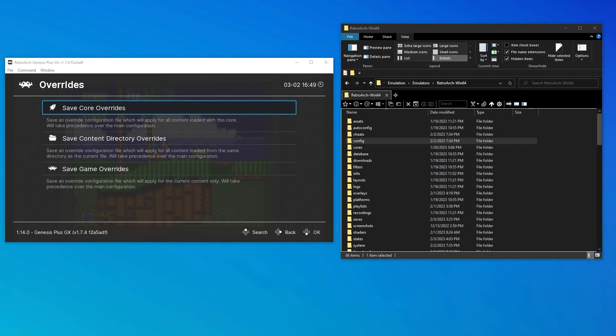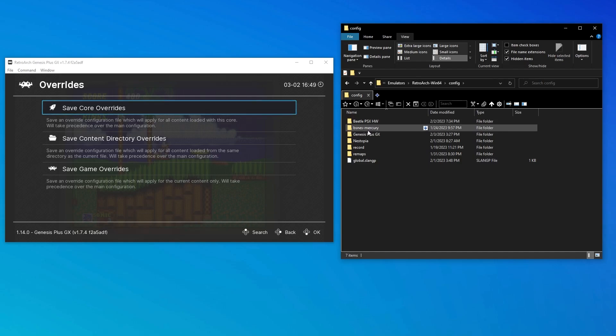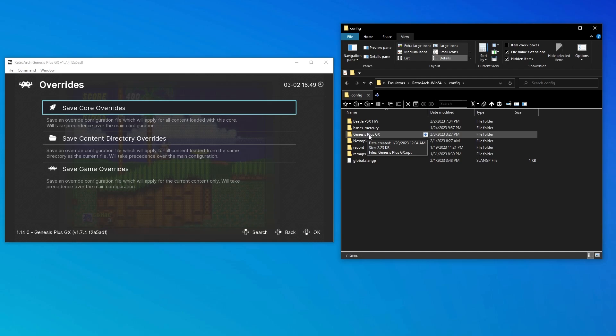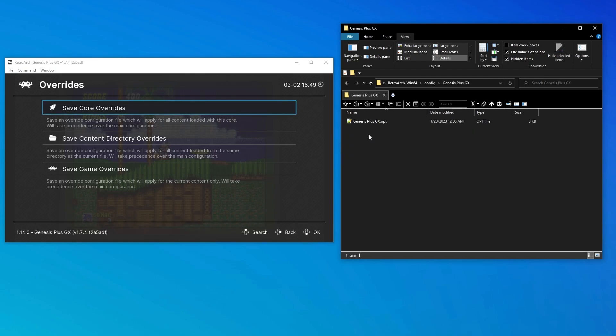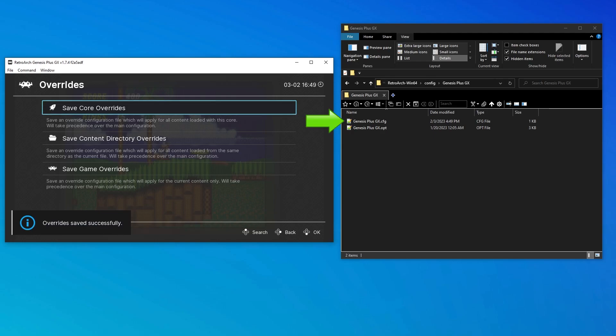All config files other than the global retroarch.cfg will be stored by default in this config folder, which is found in the main retroarch install directory. There are folders in here for each core you have installed, and the override config files will be created in the folder that corresponds to the core currently in use. I'll go into the Genesis GX Plus folder, and I'll explain this opt file in just a bit, so let's ignore it for now. However, when we select save core overrides in RetroArch, watch what happens. It creates this core override.cfg file.